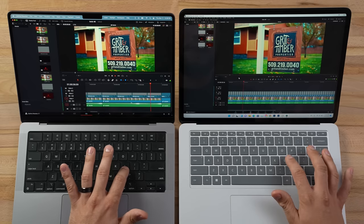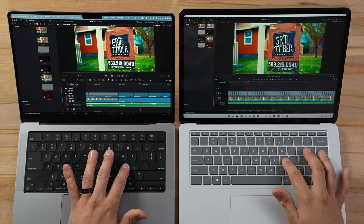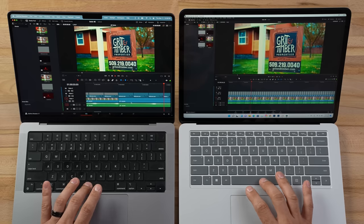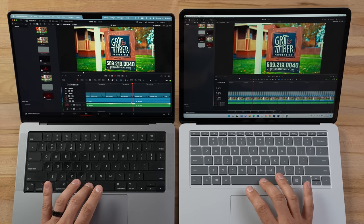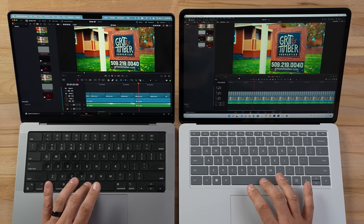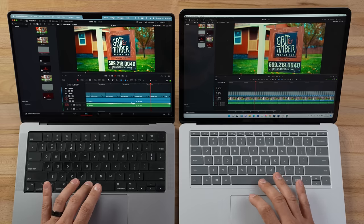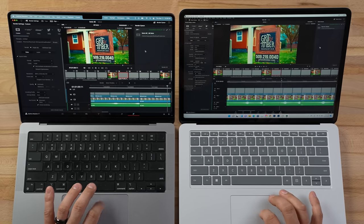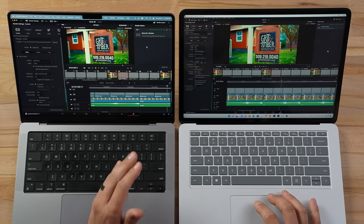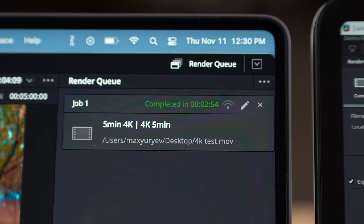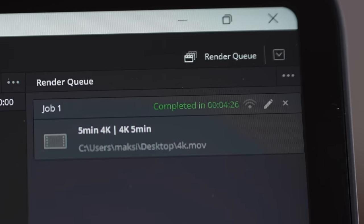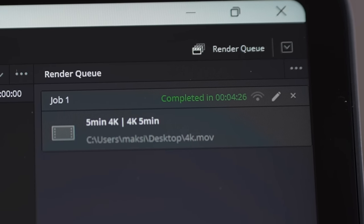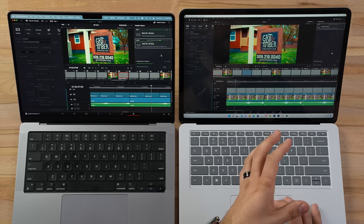Playing back at double time — still some frame drops on the Surface even with the dedicated memory and RTX graphics card. It's not playing back perfectly. Our previous results were 254 seconds on the Mac versus 426 seconds for the Surface with the RTX graphics card. Let's go ahead and export this project.